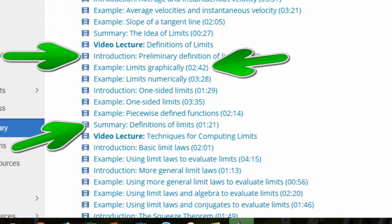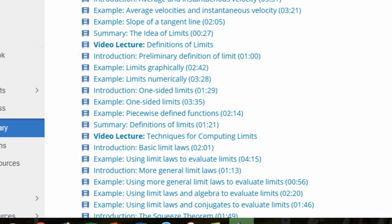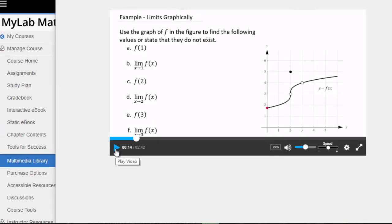The videos and segments are clearly labeled by content and sorted by chapter. Many of these videos make use of Briggs' outstanding interactive figures to enhance student understanding of the concepts.